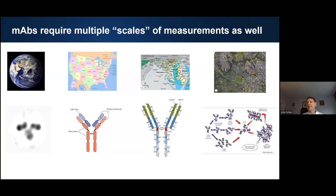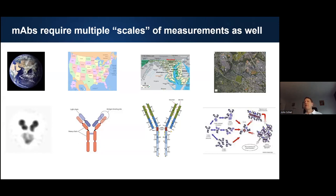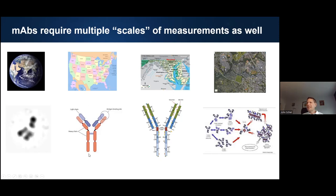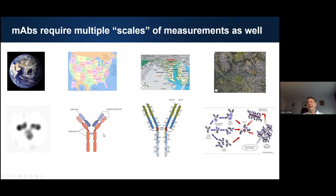I gave that geography lesson to say that monoclonal antibodies also require many scales of measurements — not just length scales of scattering measurements, but really the types of information you get out of various measurements. You can think about macromolecular structural properties and dynamics with cryoelectron microscopy and modeling techniques. You can look at subunits: fragment antigen binding domains, the fragment crystallizable region, heavy chains, light chains — you can really parse this molecule into smaller subunits.